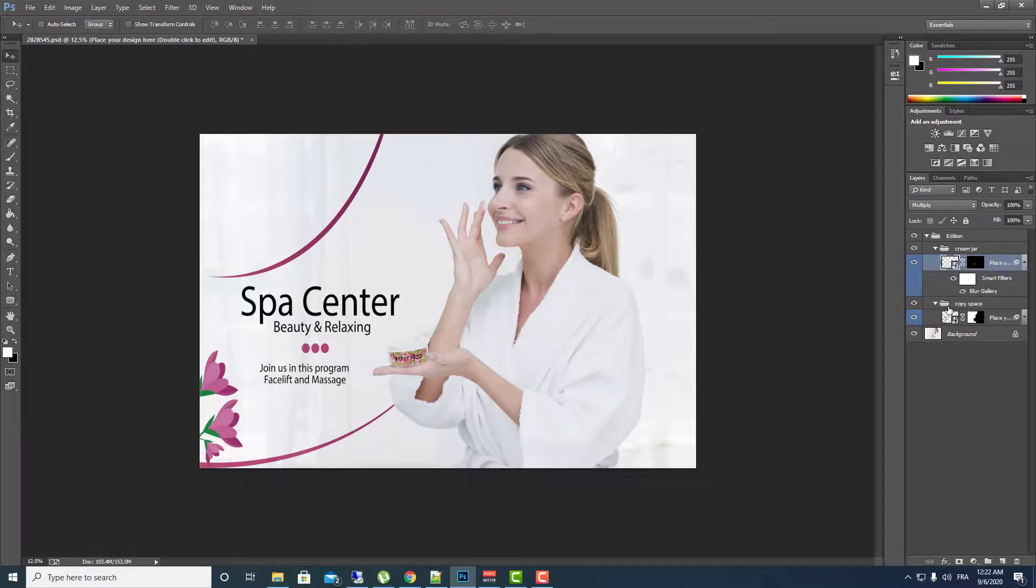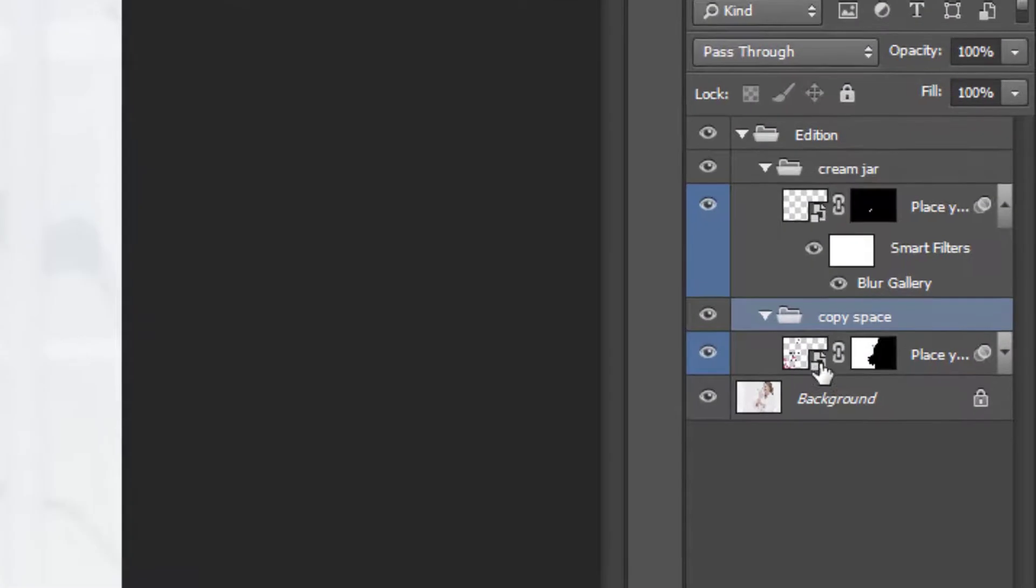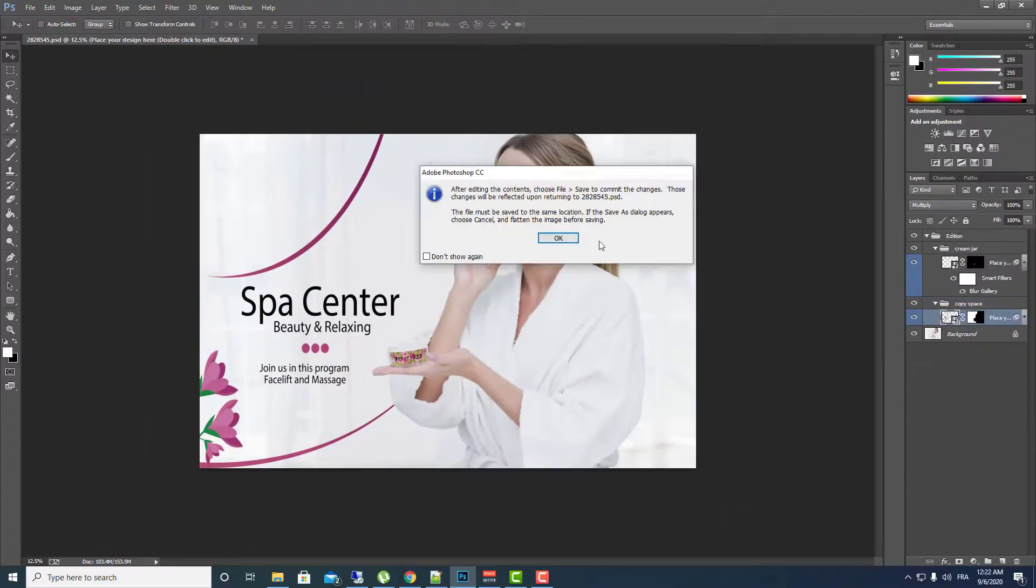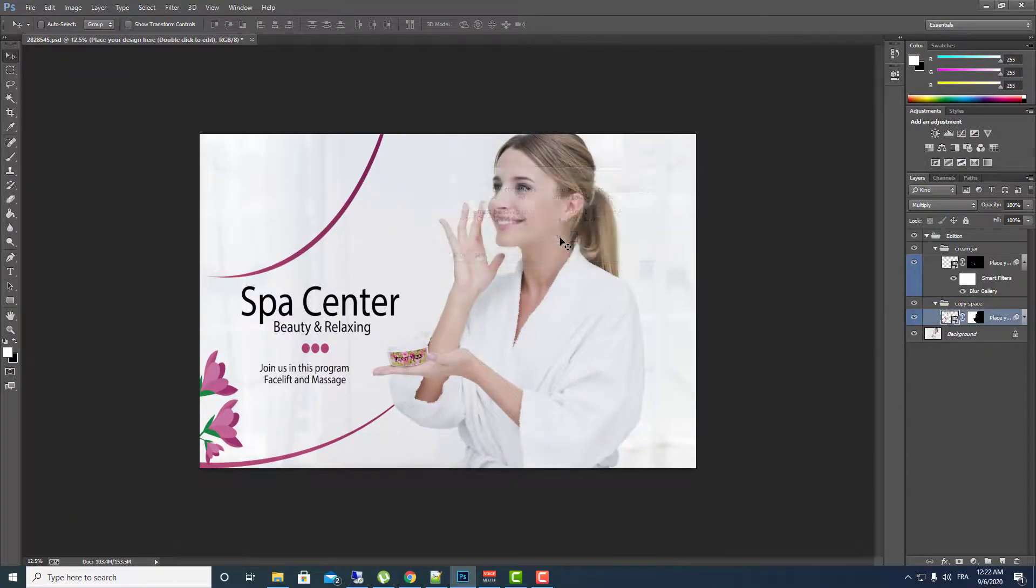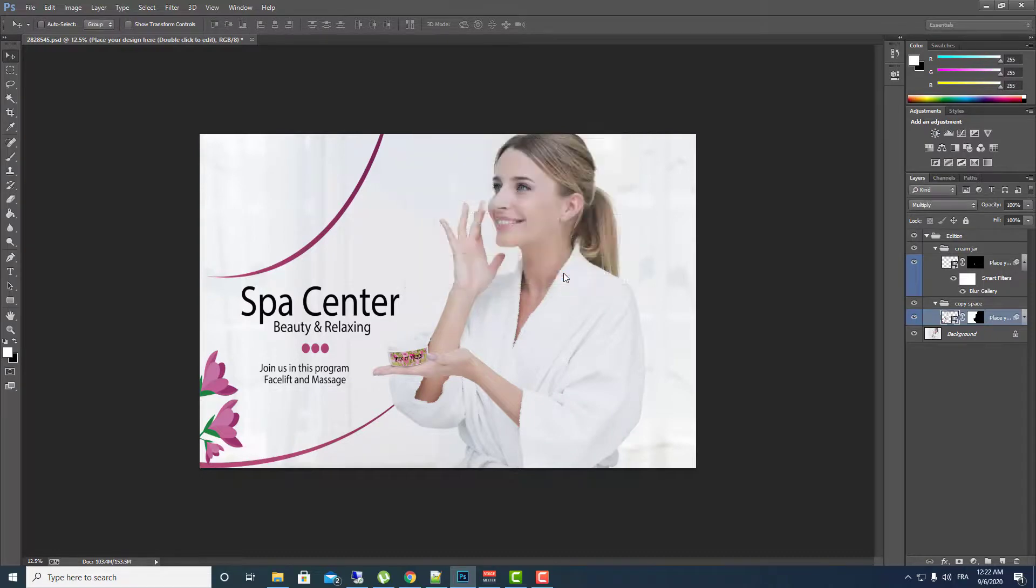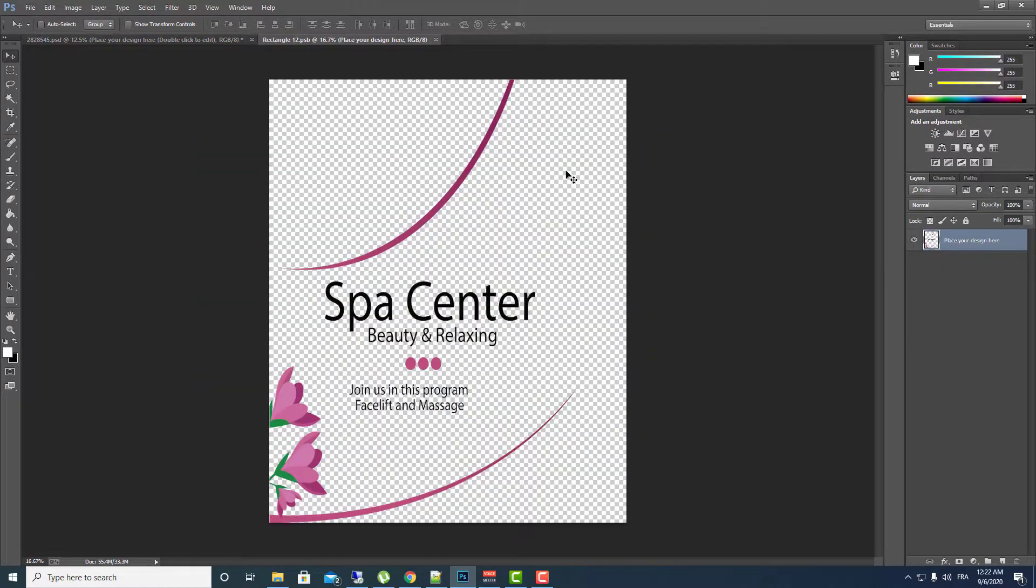And you can change here also the text, the logos, everything here. Do the same thing, go to the group folders here and search for this file. Click two times, the same process to change it again to change this part also.